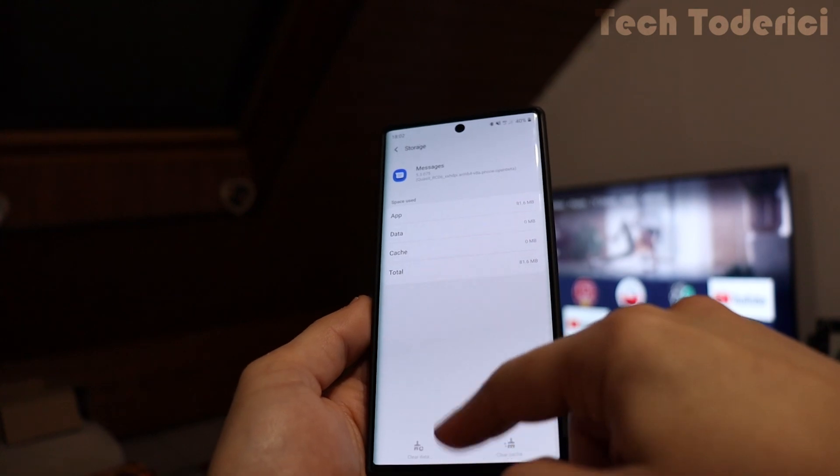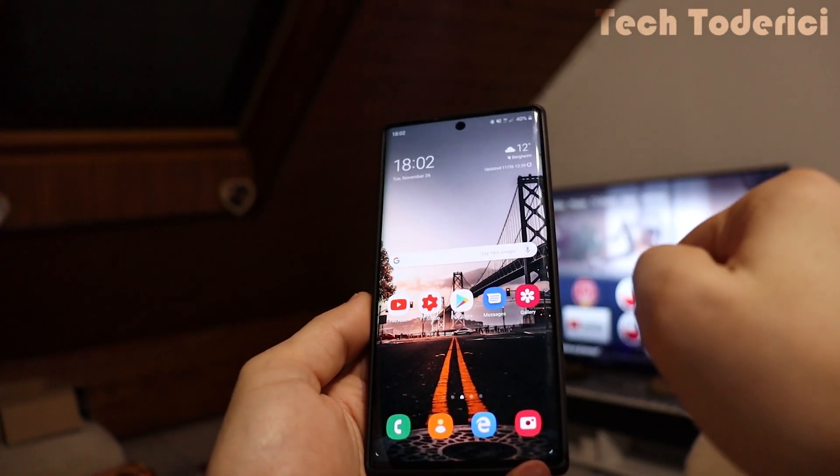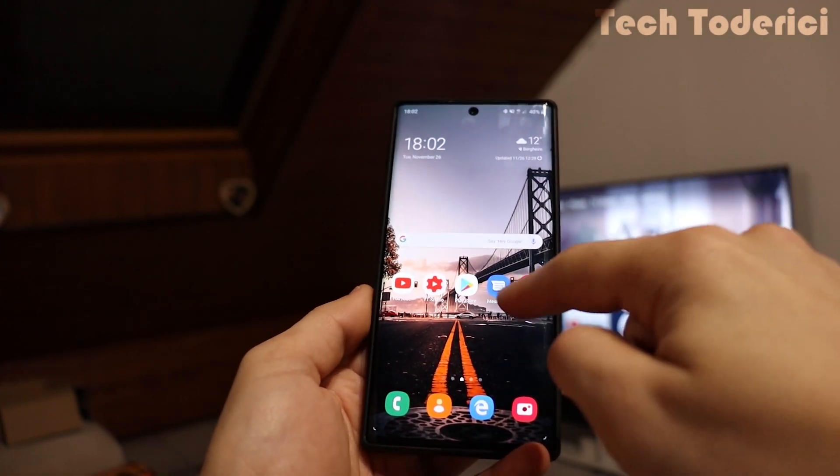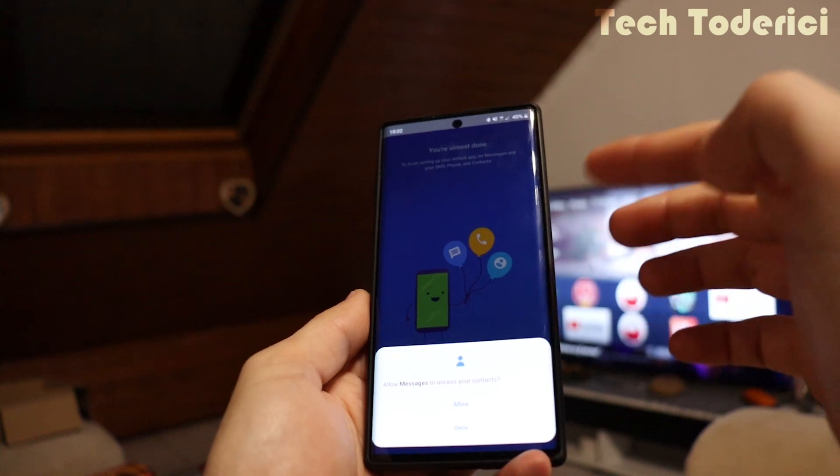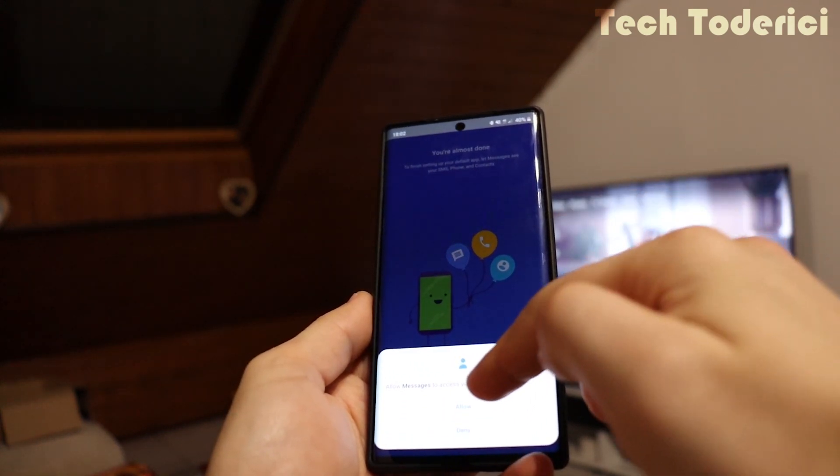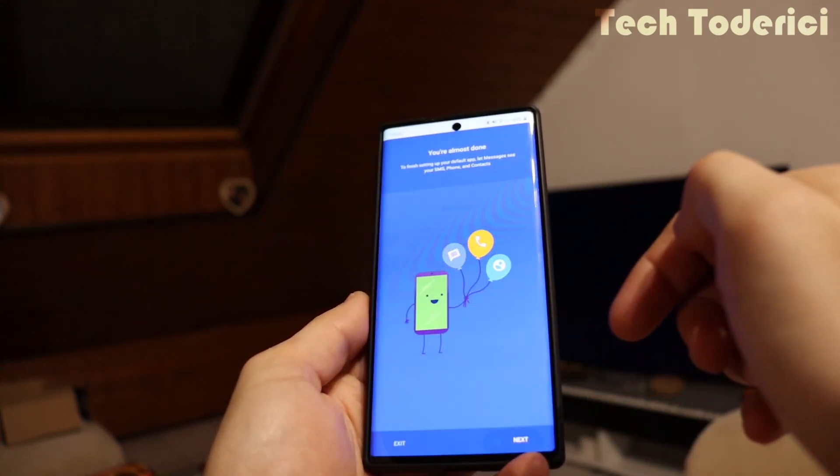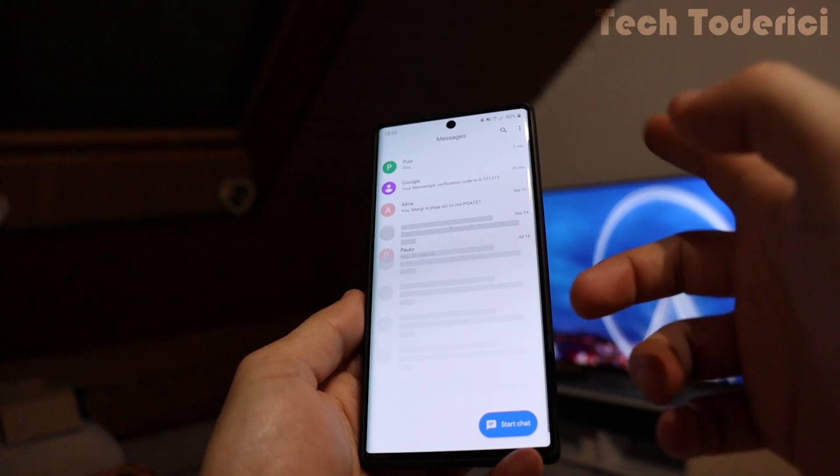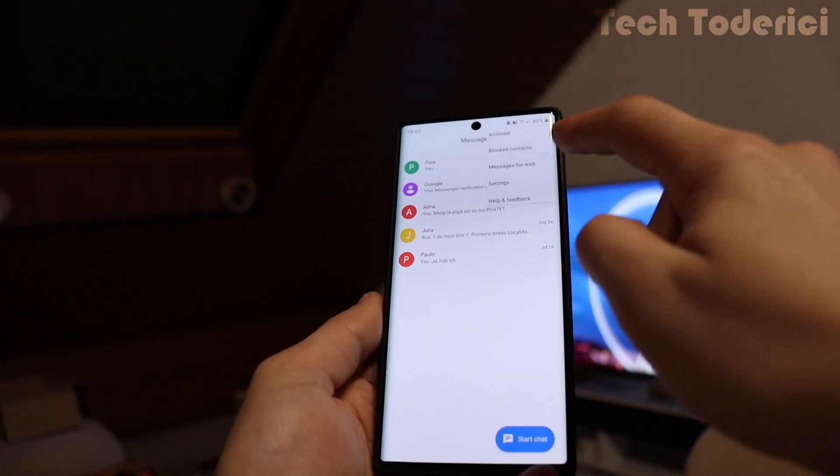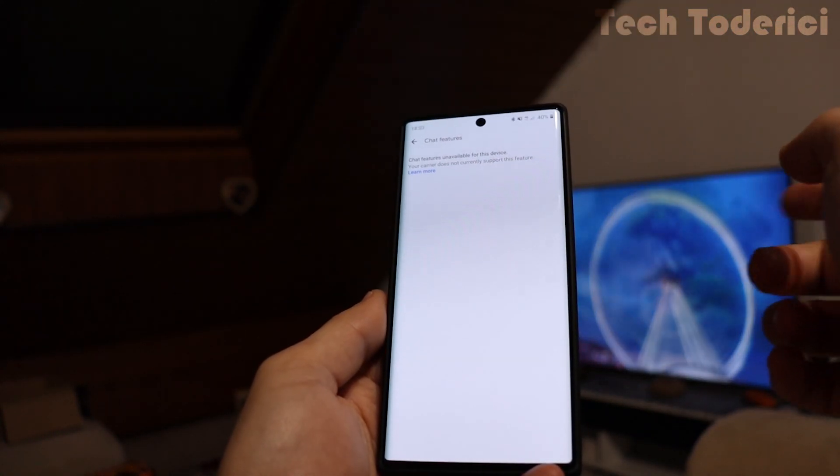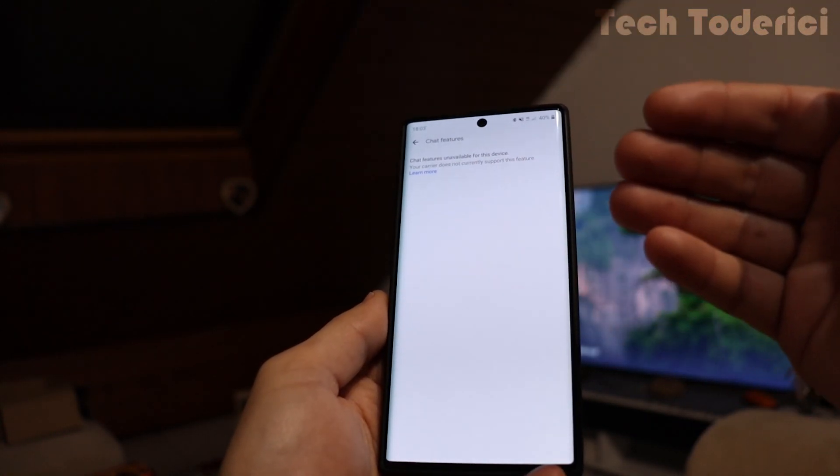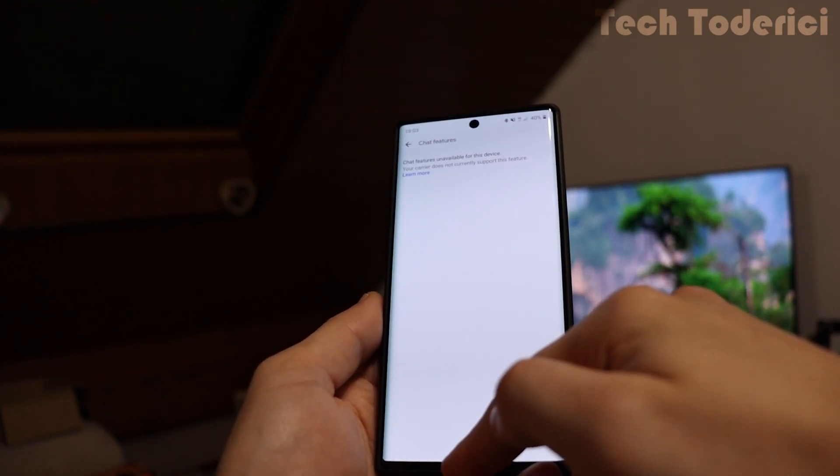So now we can go back and start the messages up. Once you start it, it's going to start normally. Allow everything. Got it. Then you're going to be with a normal message. So if you go here in Chat Features, it says not available for this device.